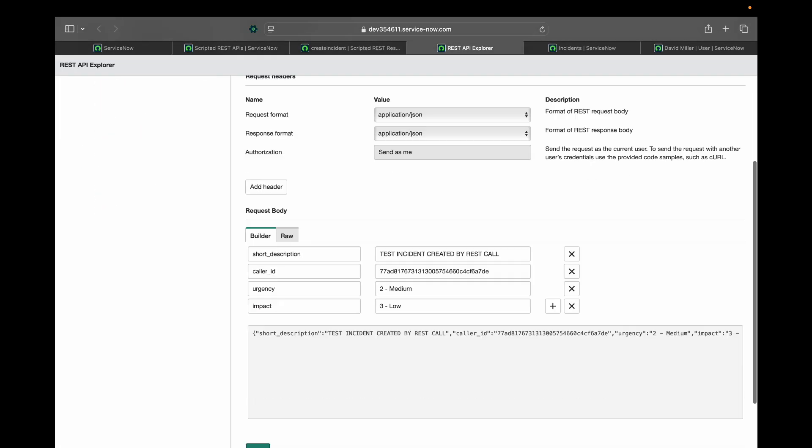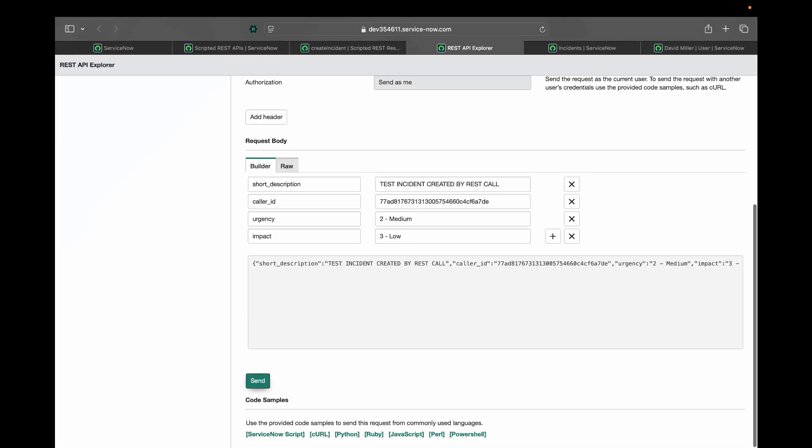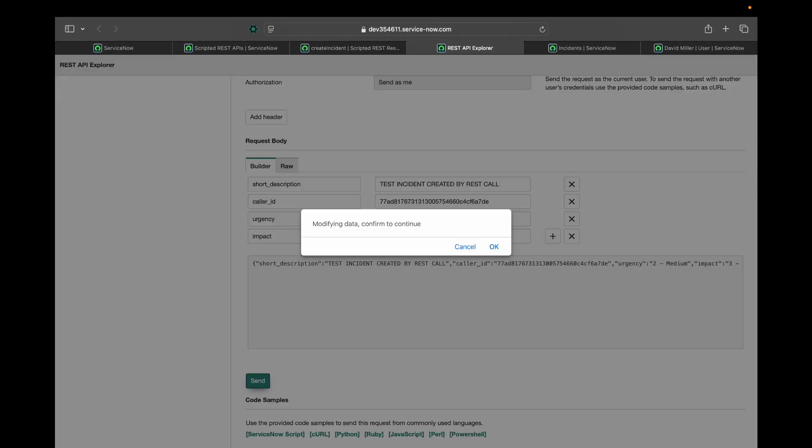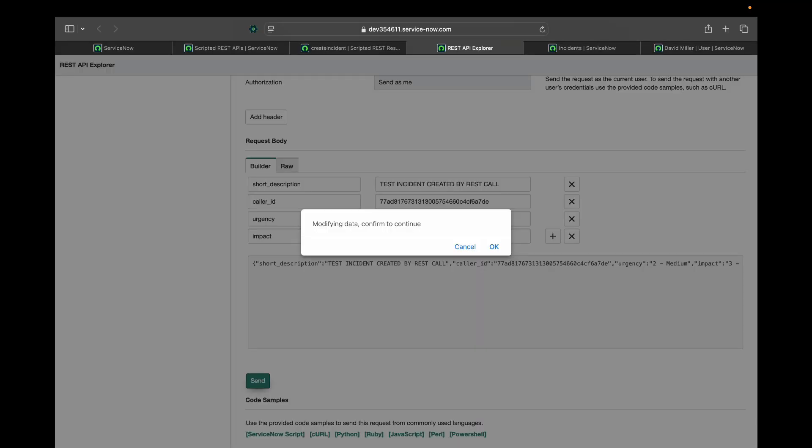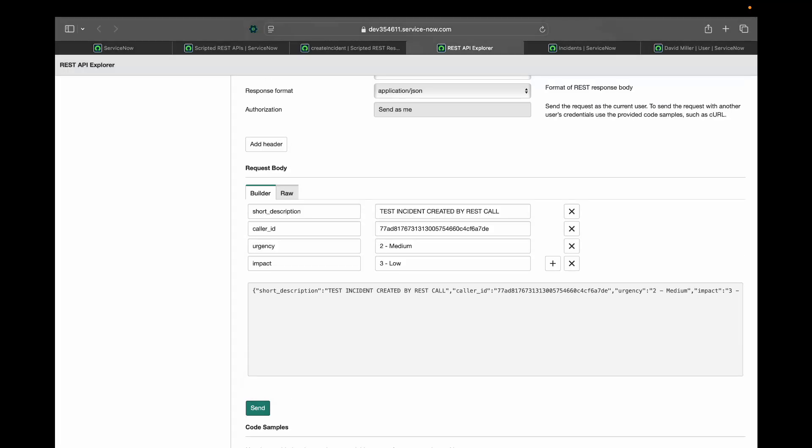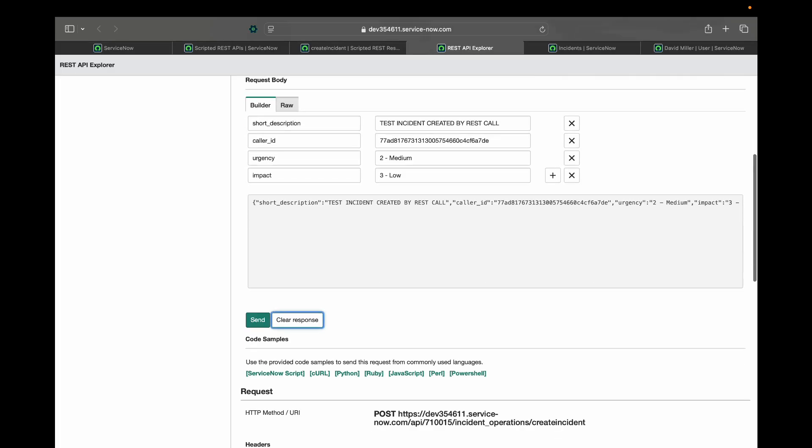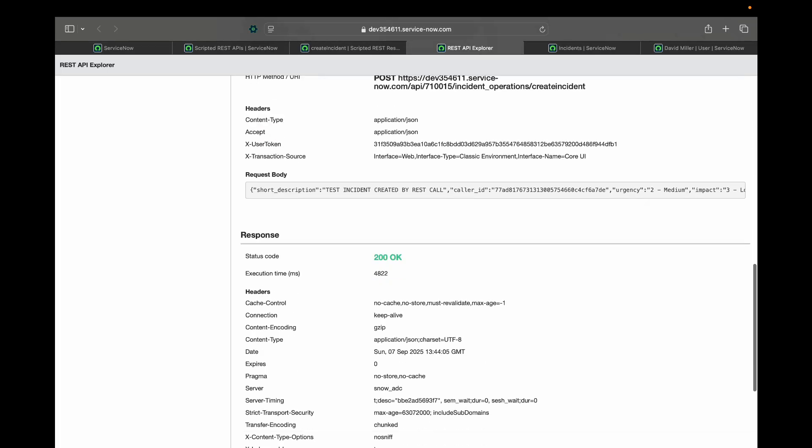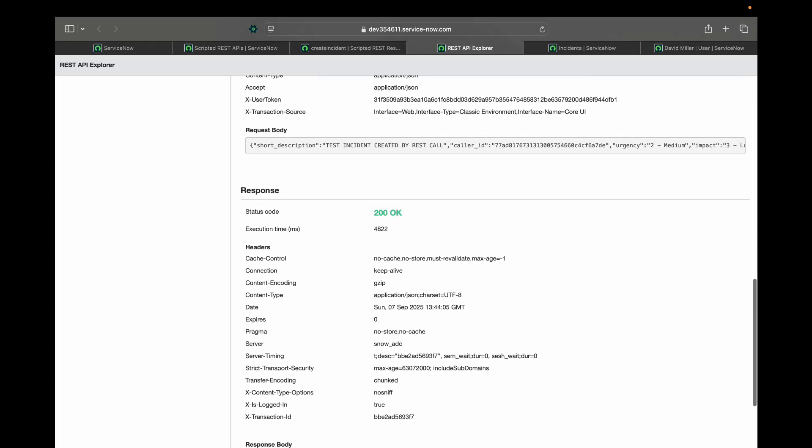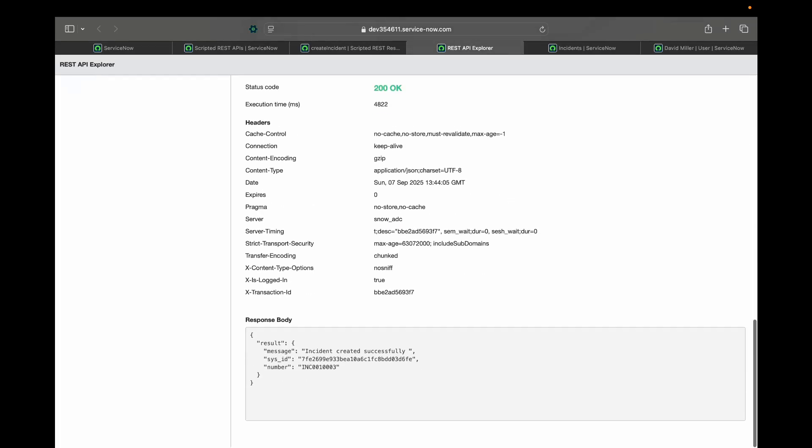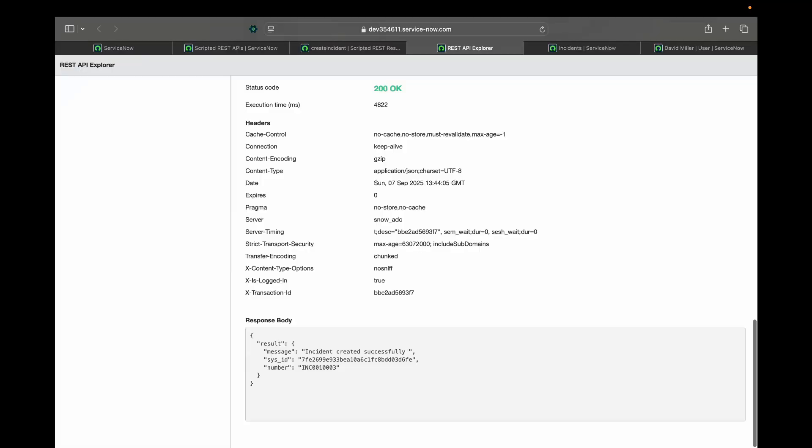Now let me try to send a call. I have received a 200 OK. And it has give me a result that incident is created successfully. It has also passed me the sys ID of the created incident and the incident number.